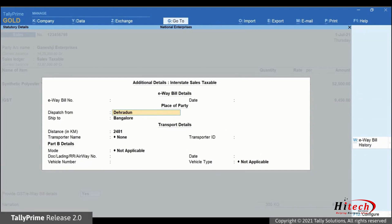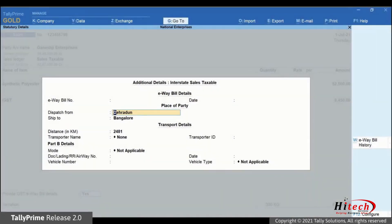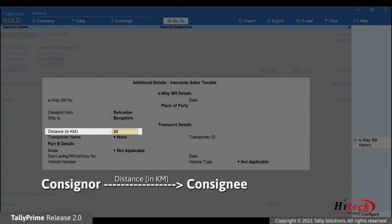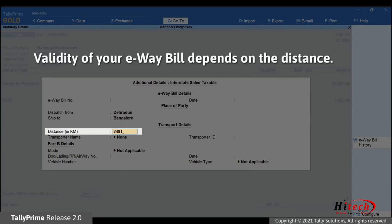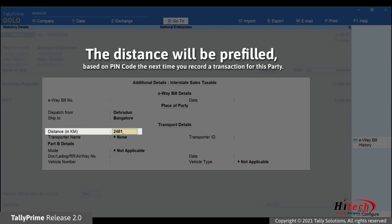E-way bill will be generated based on the details you enter in the screen. Dispatch from and ship to will be prefilled based on the address provided in the company and party ledger respectively. Now enter the distance in kilometers. This is distance between the addresses of the consigner and consignee. The validity of your e-way bill depends on the distance entered in this field. The next time you record a transaction for this party, distance will be prefilled based on the address and pin code mentioned in the party ledger.